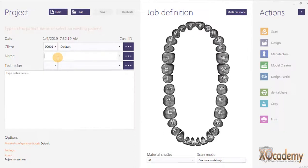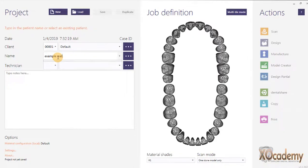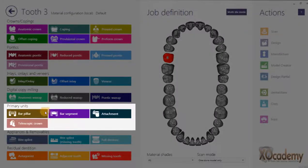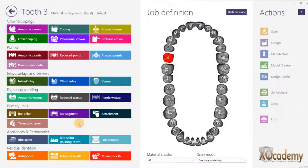An example I'm talking about: let's say we have a patient and we want to make a partial. I click on the tooth, and usually there's a selection here for partial framework if I want to make the framework in the area of tooth number three, but that's not available.